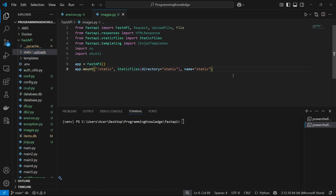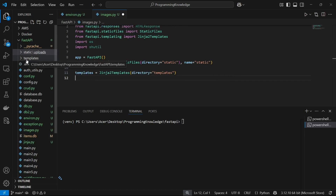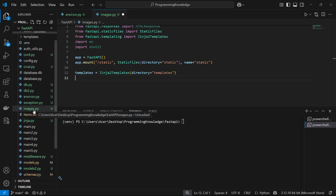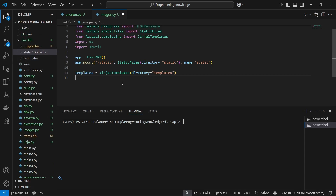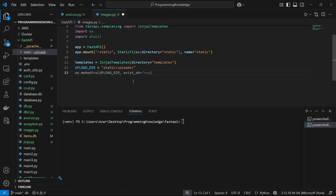Now I'll declare the templates directory. That's going to be the Jinja2Templates object with directory equals to 'templates', because I have the templates folder in the same path as my application file images.py. Then I'll declare the upload directory — this is where all uploaded files will be stored — set to 'static/uploads'. If that directory doesn't already exist, I'll create it using os.makedirs with the upload directory.